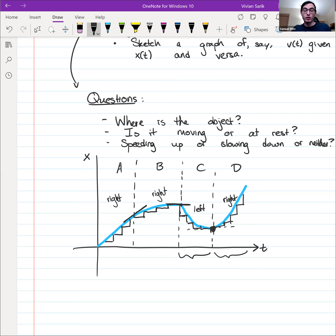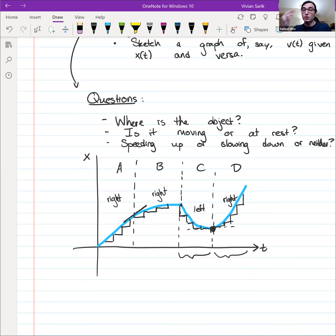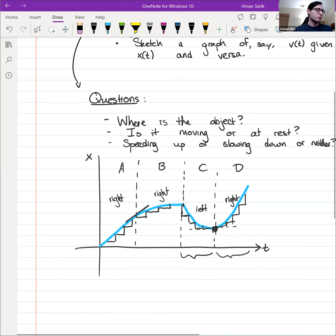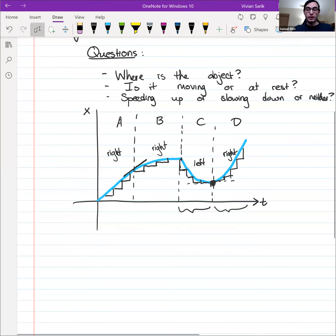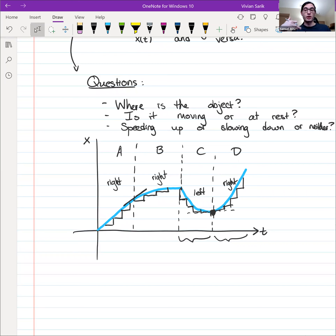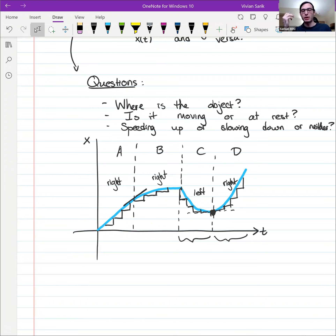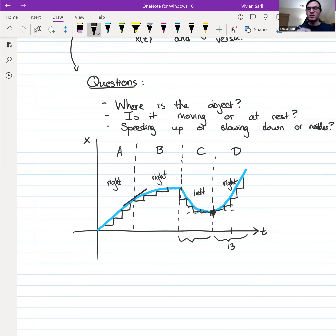You can do this sort of analysis for any plot. Sometimes if there are discontinuities or kinks it gets a bit messier, but you can still do the analysis excluding those points. In practice you might be given a graph and asked something like: what direction is the object moving at T equals some value? You'd locate that time on the graph and use this analysis to determine the direction.